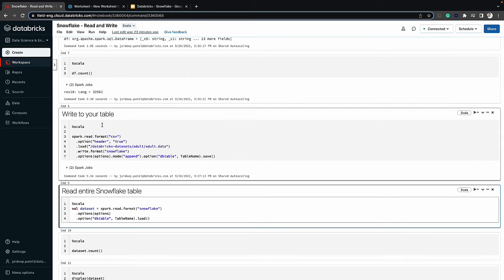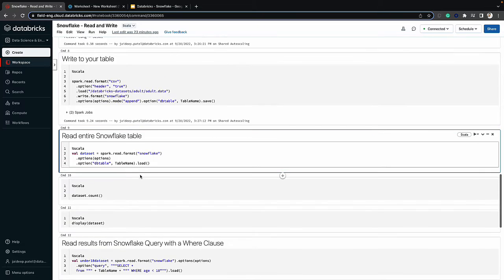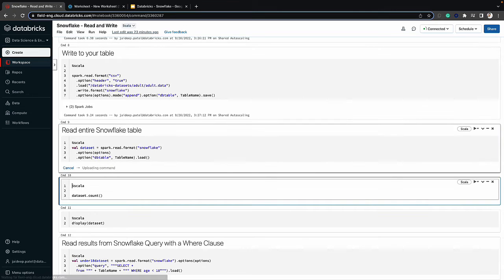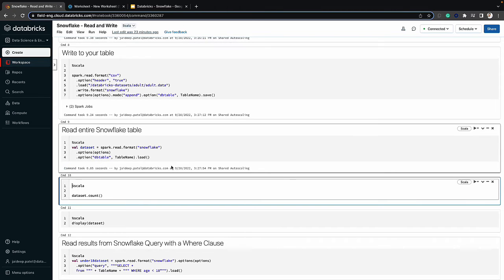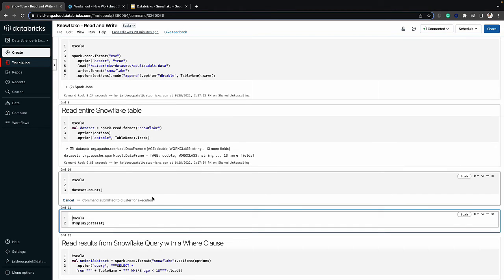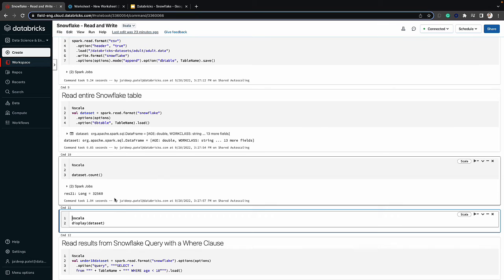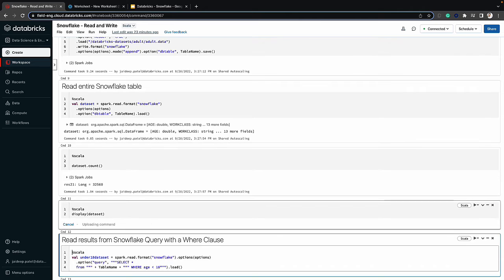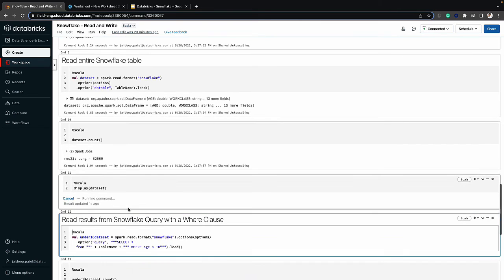Now we'll switch back to Databricks. What we want to do is retrieve that entire Snowflake table into a dataset. All I'm doing is reading that complete table. Let's do that and execute the count to ensure it's the same exact count — 32,560 records. You can also display these records if we choose to.